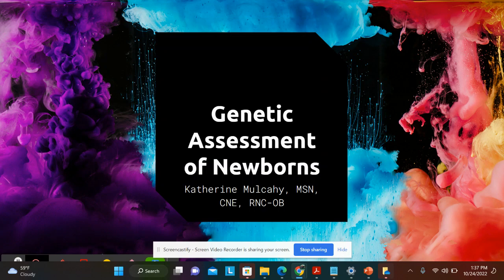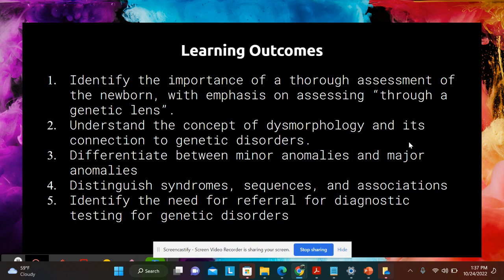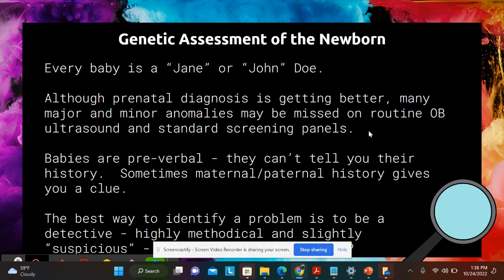We are back for a discussion of genetic assessment of the newborn. This might be one of our longest videos — it is a topic near and dear to me because that is my area of expertise. You are not responsible for diagnosing genetic disorders, but a good assessment can pick up a lot of features that might be missed otherwise. Our learning outcomes are to identify the importance of a thorough assessment of the newborn with emphasis on assessing through a genetic lens, understand dysmorphism and its connection to different genetic disorders, differentiate between minor and major anomalies, and understand the nurse's responsibility for referral when those anomalies are found.